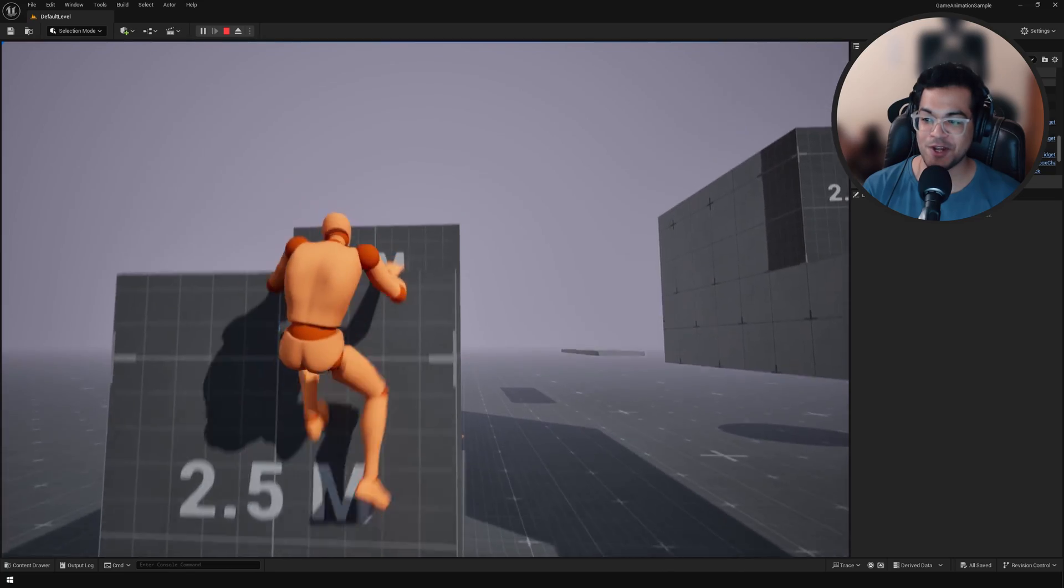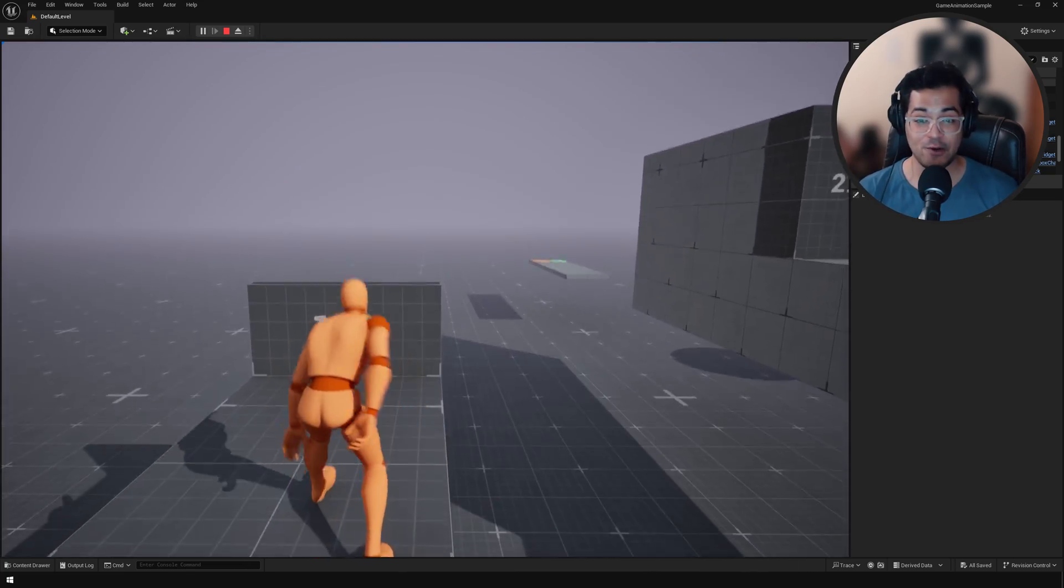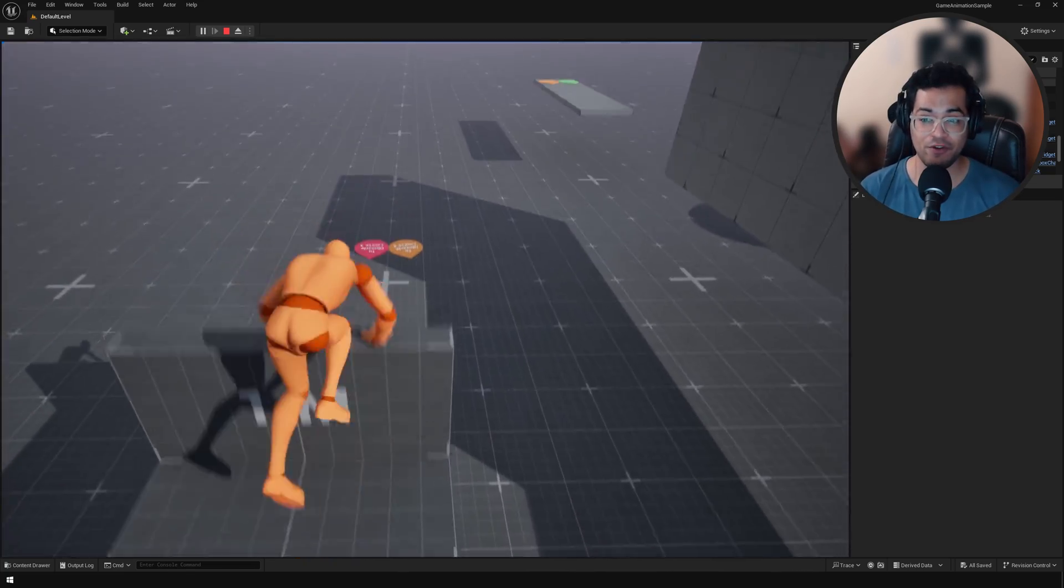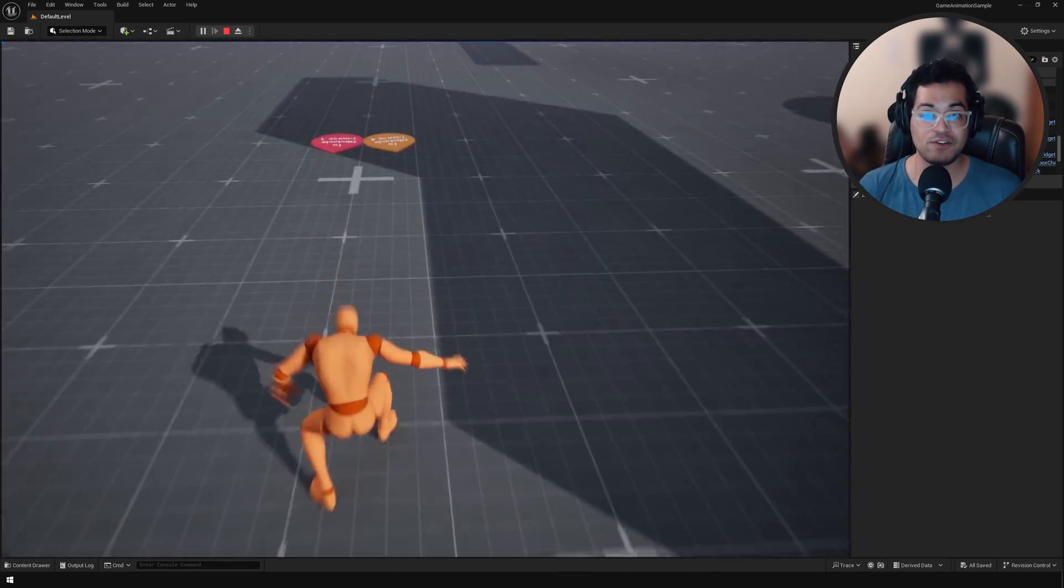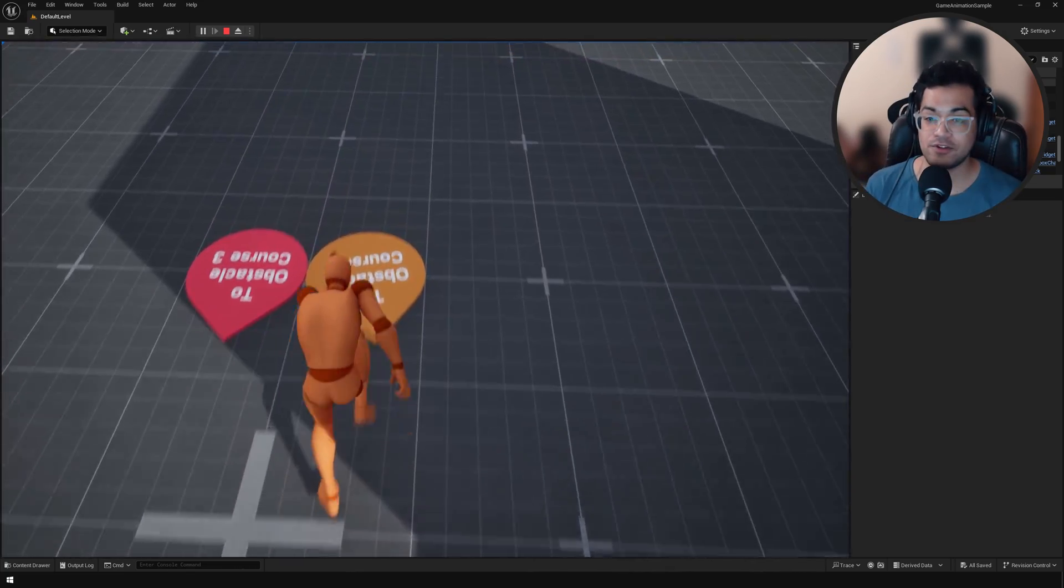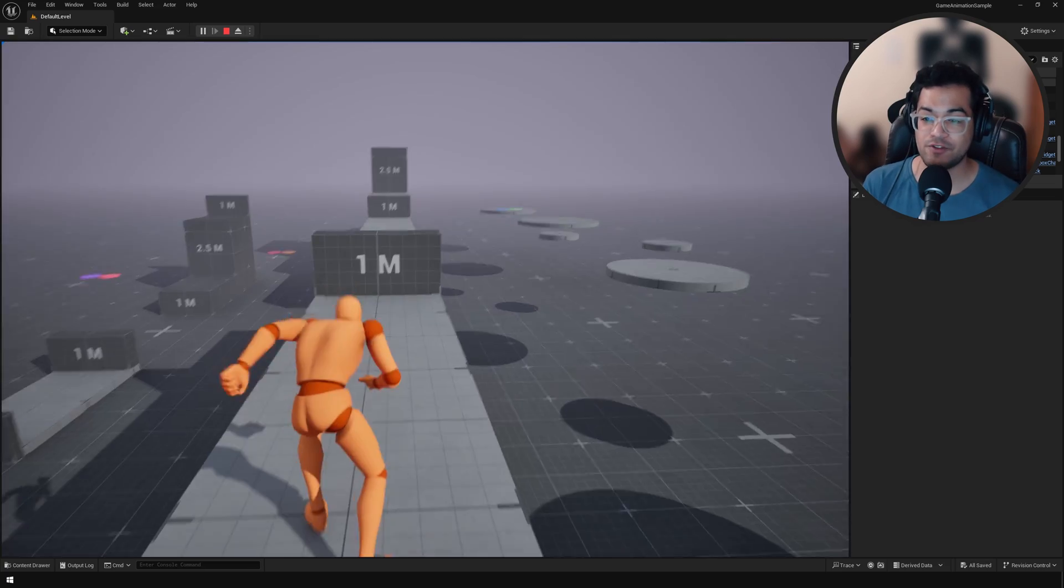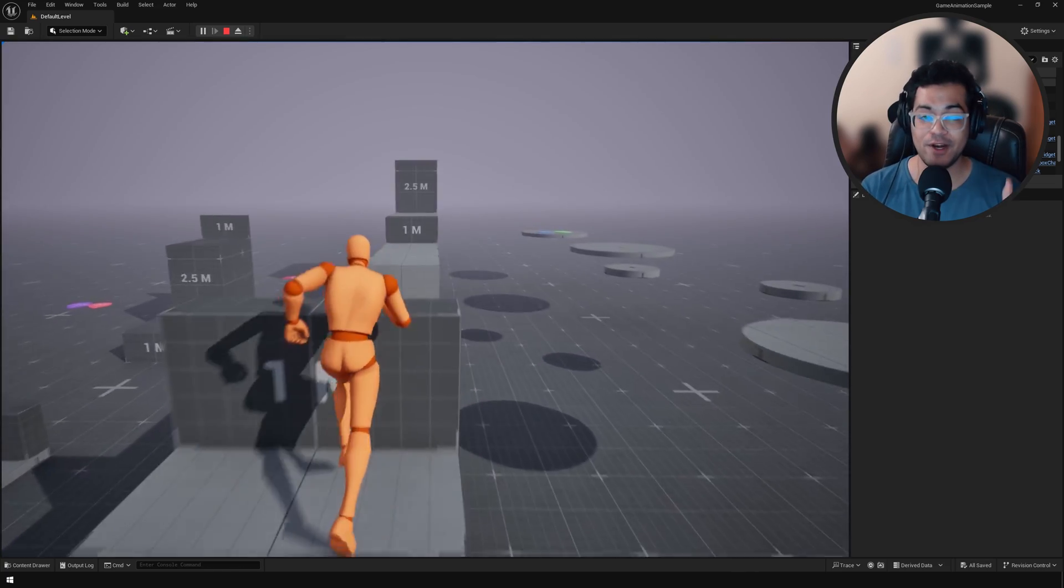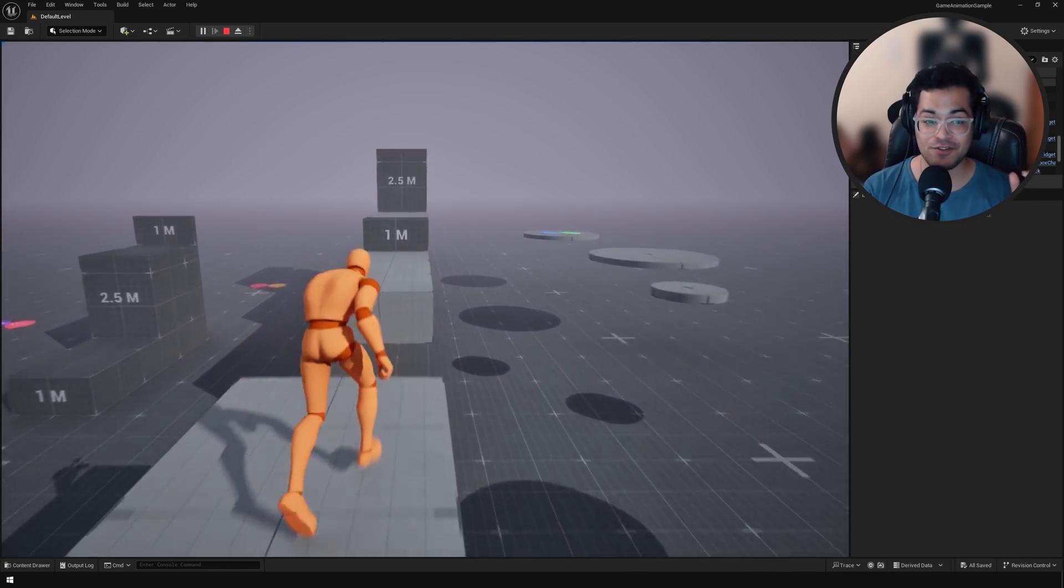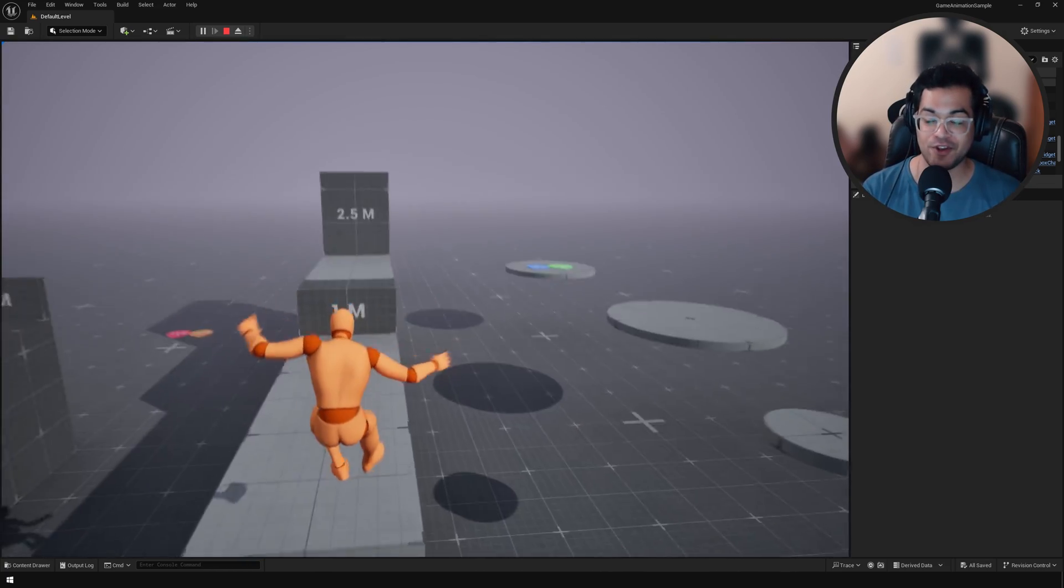You can see the character looks really good. If you're familiar with the advanced locomotion system that we had, this is really similar. The only difference here is this is using motion matching.